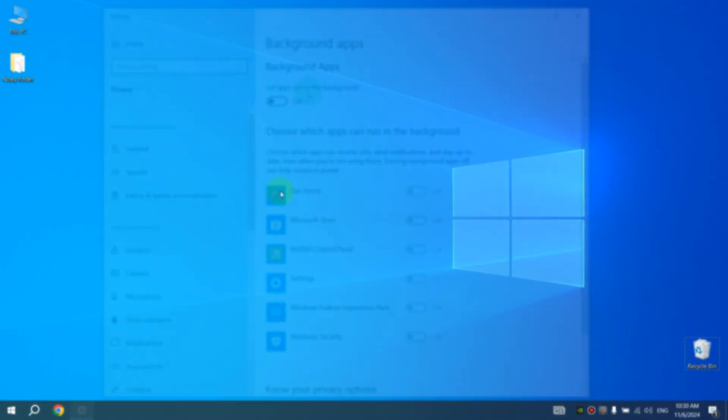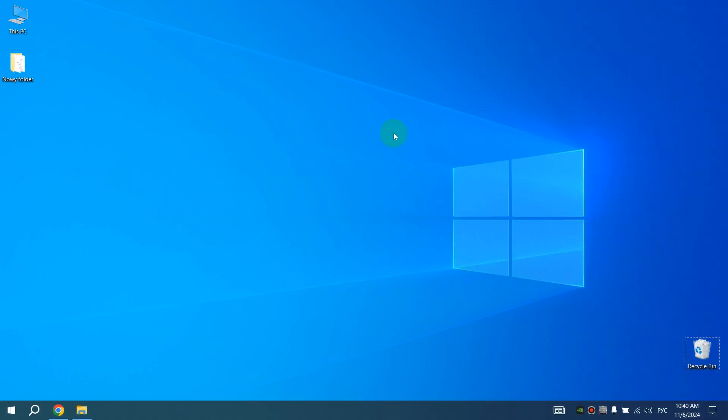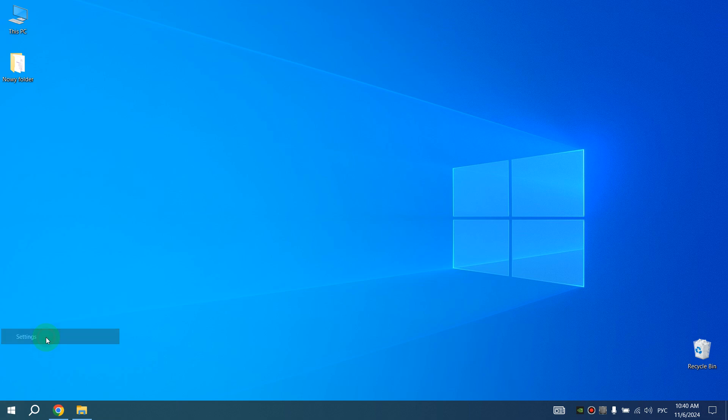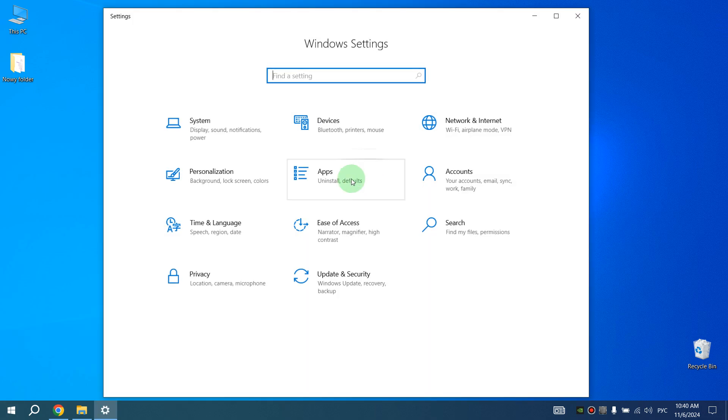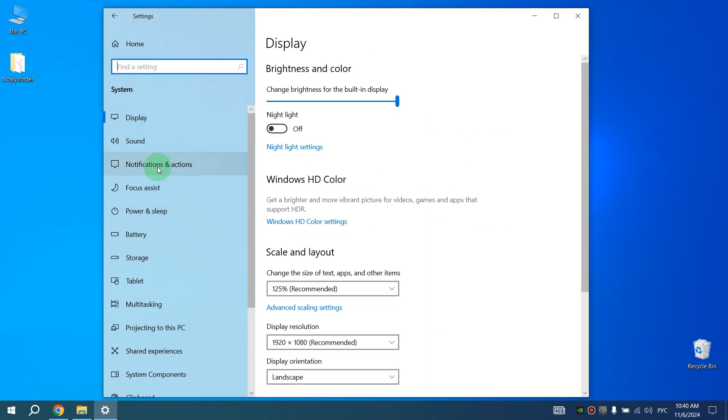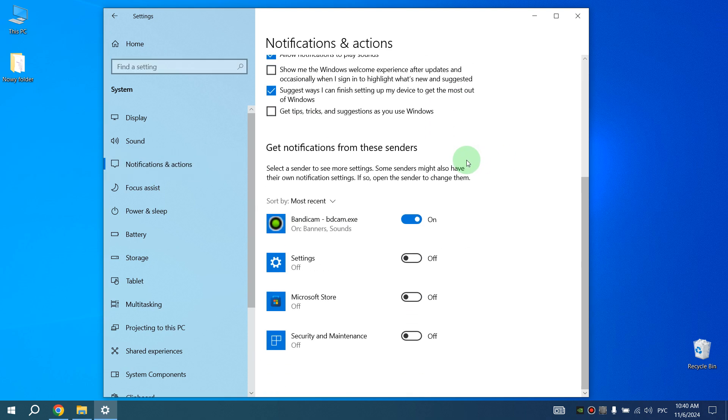Next, we will disable notifications for some applications because if many applications send us notifications, the computer works slower, and for some applications we don't need any notifications at all. Right click on Start, select Settings, then click on System and select Notifications & Actions. Scroll all the way down and turn off the switches next to those applications from which you don't need any notifications.